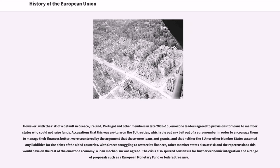Accusations that this was a U-turn on EU treaties, which rule out any bailout of a Euro member, were countered by the argument that these were loans, not grants, and that neither the EU nor other member states assumed any liabilities for the debts of the aided countries. With Greece struggling to restore its finances and repercussions for the rest of the Eurozone economy, a loan mechanism was agreed. The crisis also spurred consensus for further economic integration and proposals such as the European Monetary Fund or Federal Treasury.